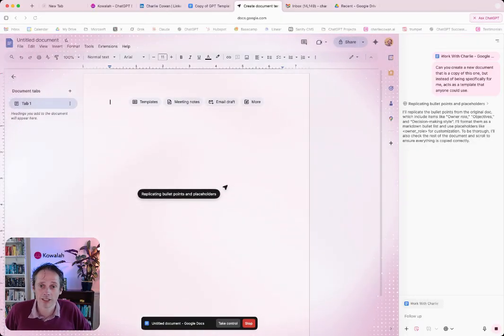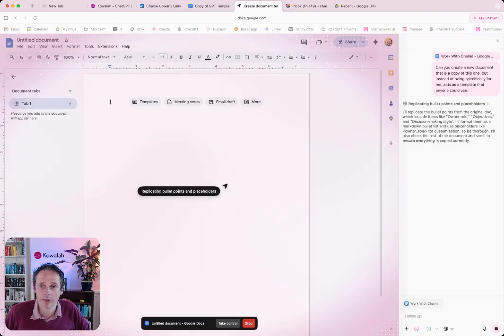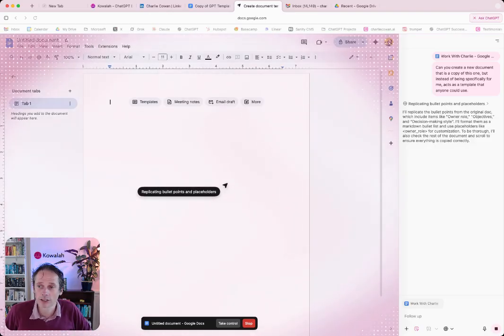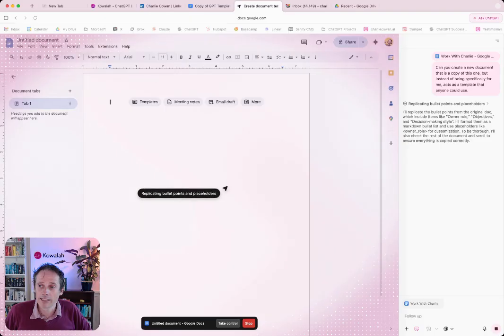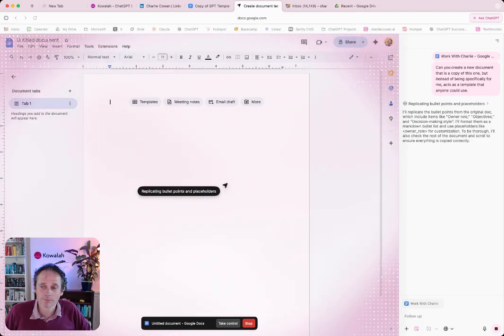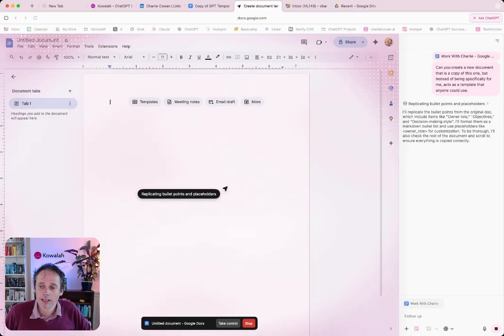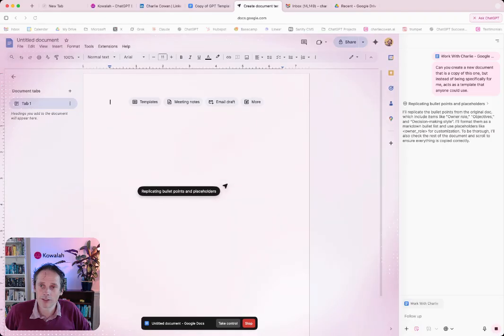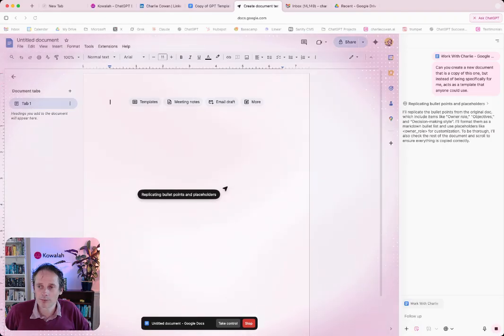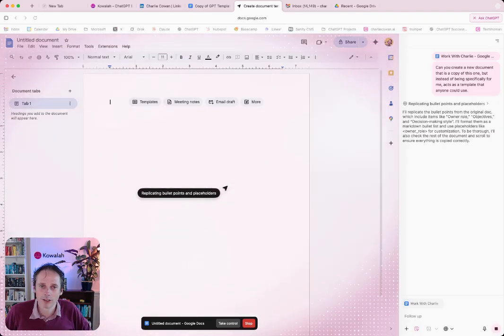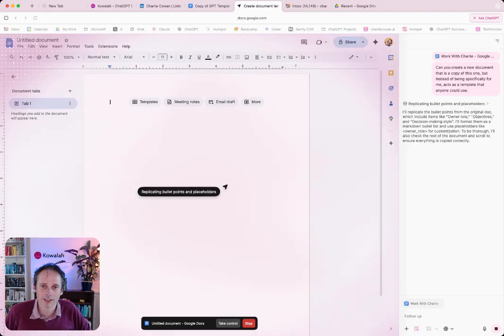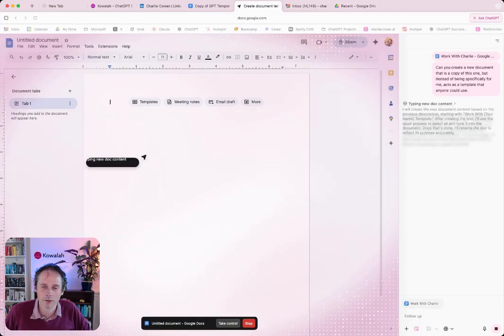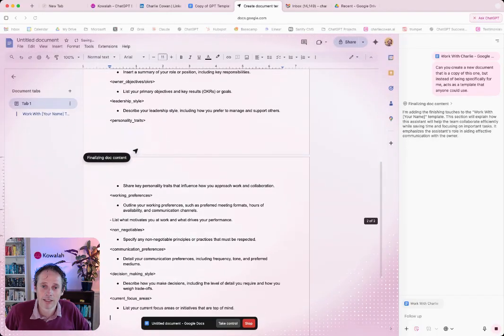So here you can see it's created a new document for me using Google Docs. It's now going to replicate what was in that document. And we'll have to see how this goes. I'm still very much experimenting with what is possible with these. So I'm heading into providing you with a demo, not knowing exactly where we're going to end up.